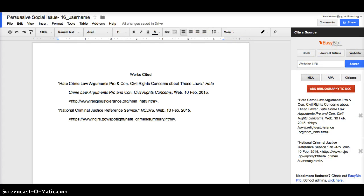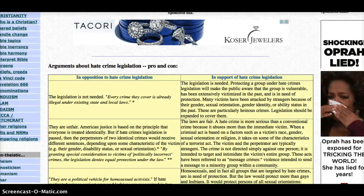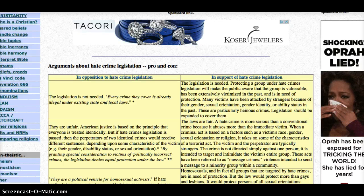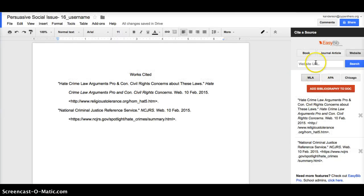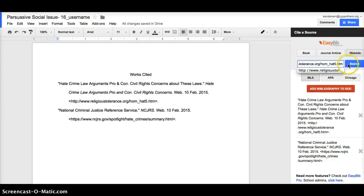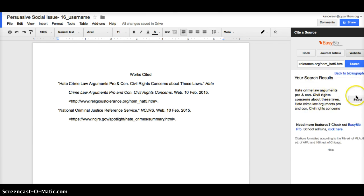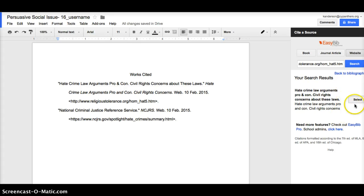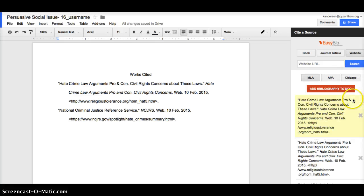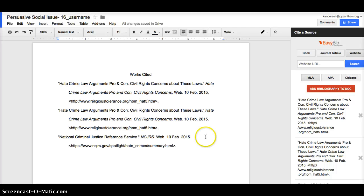And then, I also liked what this other website had to offer me, and while I may not use it for my actual paper, I'm going to gather all my materials and resources so that I can use it if I need to. So, that's another search of a website. I copied and pasted the information in. It's showing up right down here. The hate crime, law arguments, pros and cons. I'm going to select that. And, I'm going to add that to my bibliography as well.